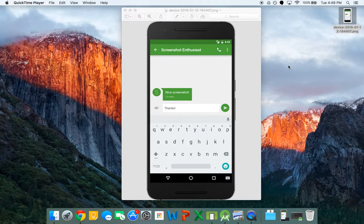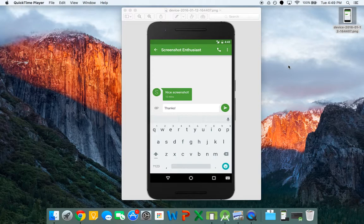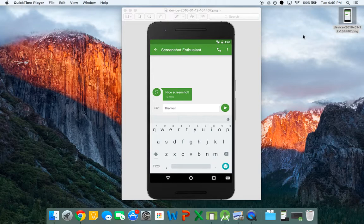Hey guys, this is Anish Jindal and today we are going to be learning about taking screenshots using the Android emulator and applying a frame to it just like we have in this picture. This is really good for both Google Play Store listings and just pictures on a website or anywhere else.